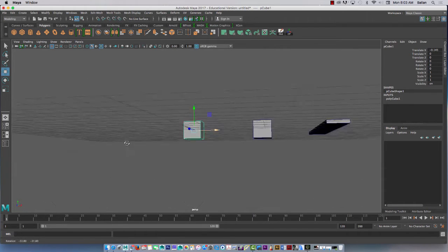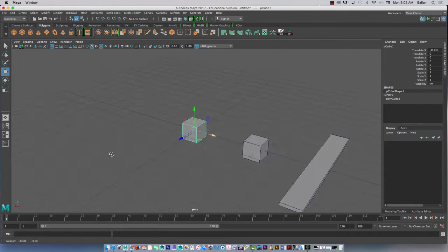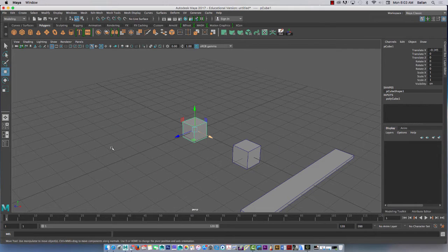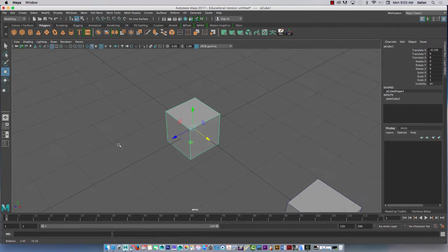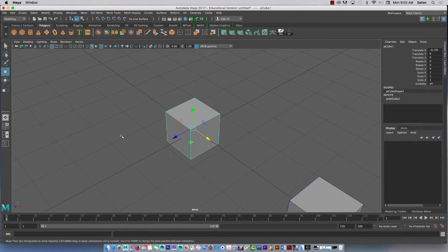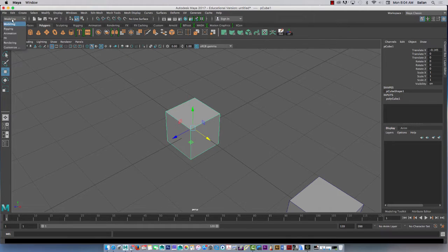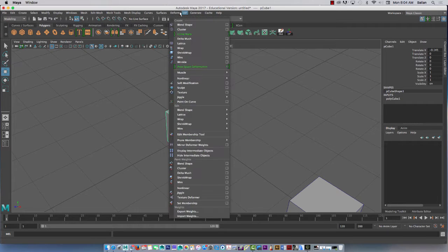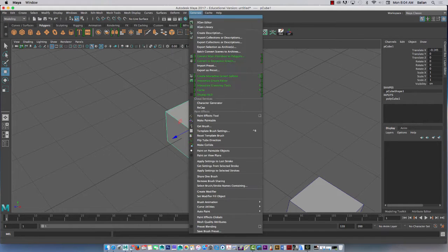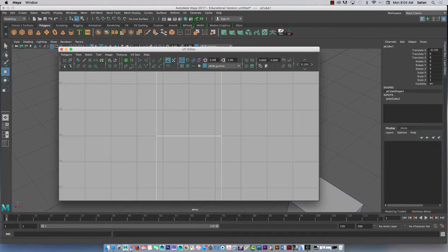So unwrapping is simply the idea of putting a two-dimensional surface on a three-dimensional object — it's flat. Just think of a piece of paper wrapping around a cube; each sheet is on a polygon. So immediately here, I'm in modeling — that's important. And right here, UV, just like before in 2017, it's the same UV editor.